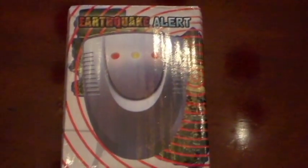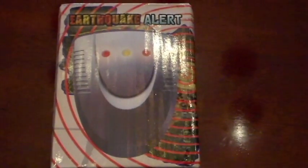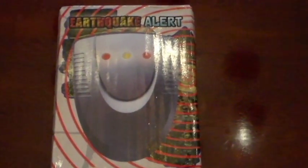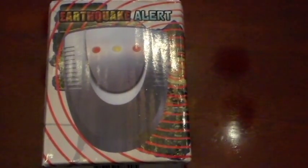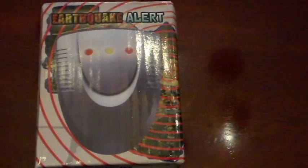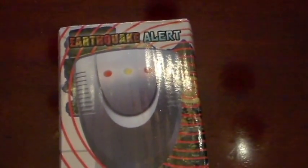Finally, the last product we're going to look at is called the Earthquake Alert. And it looks like a big smiley face. So, different layout than the first two detectors. So let's take a look at it. Let's take it out of the packaging.